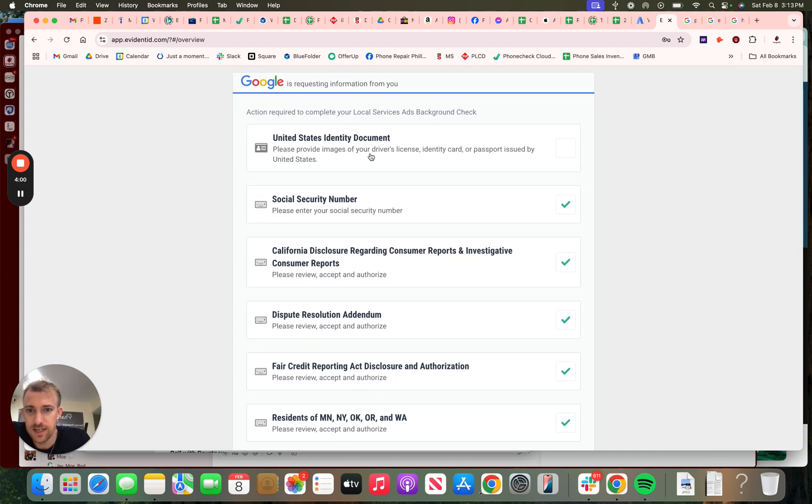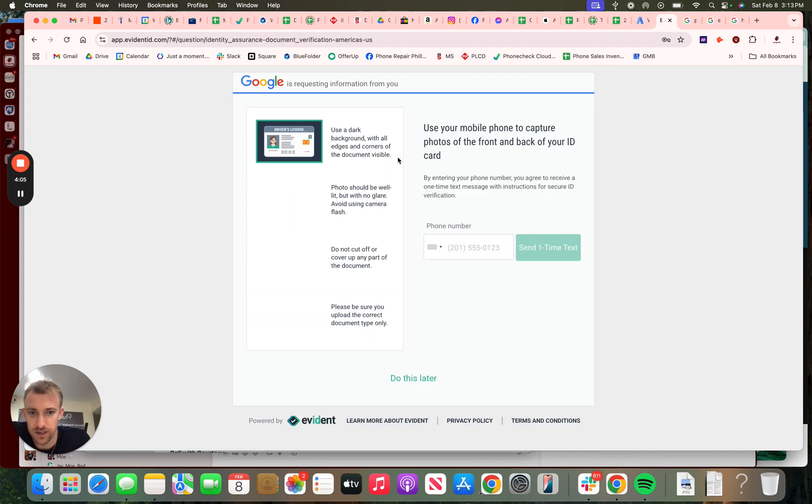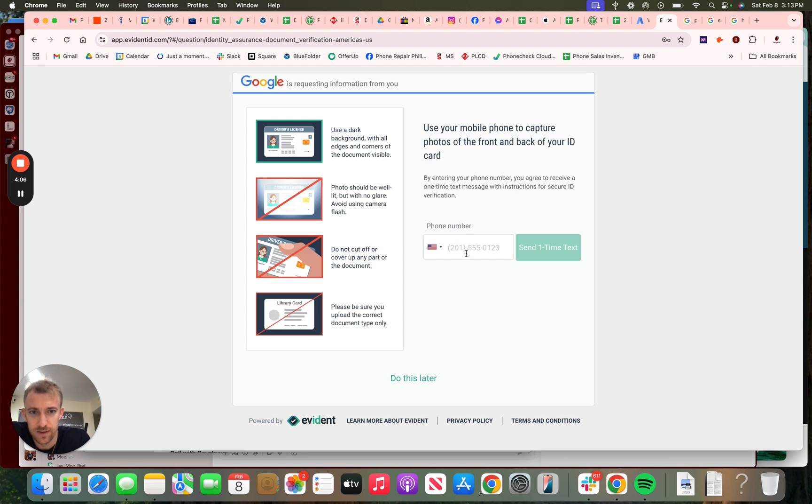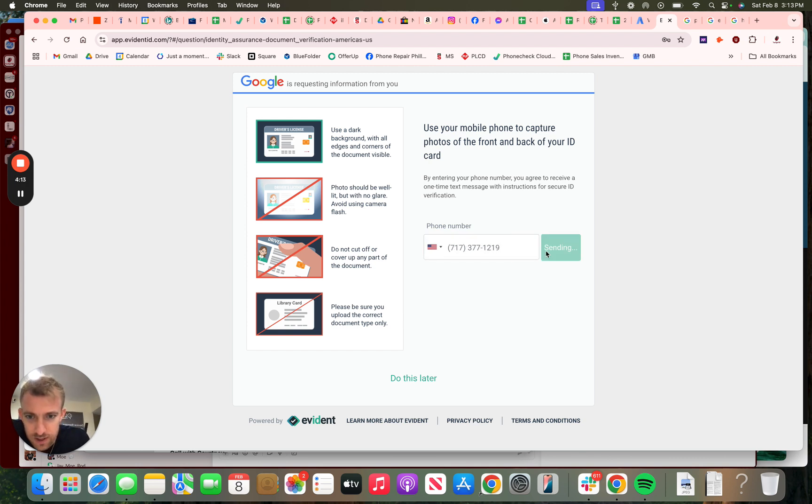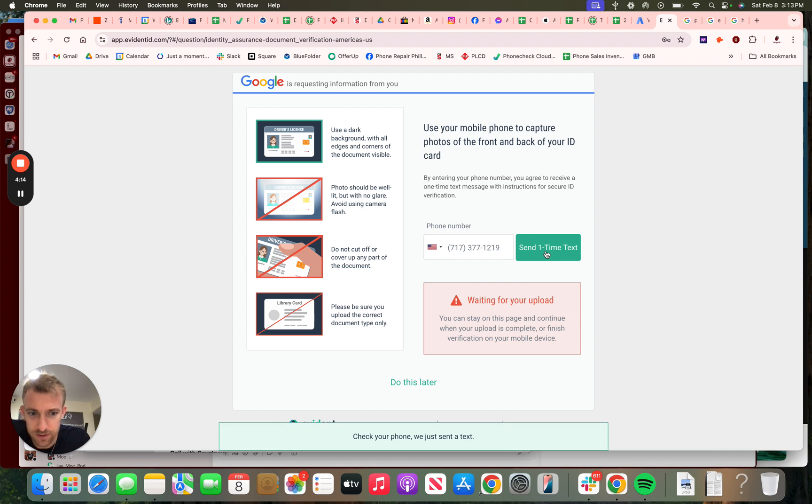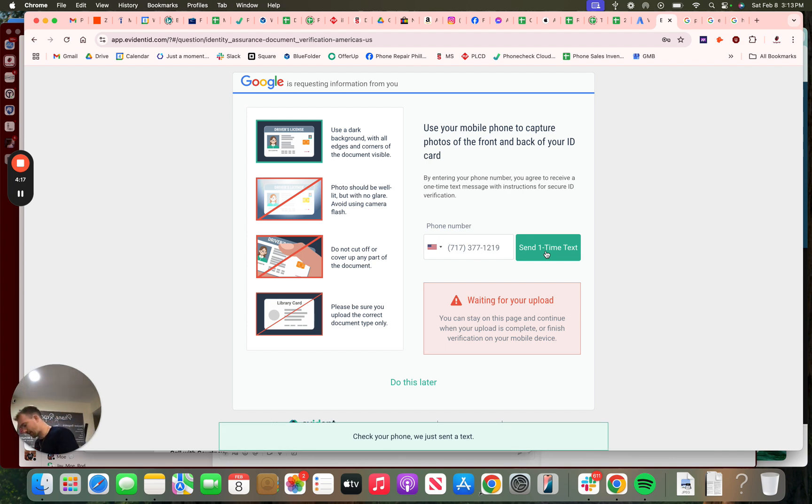U.S. identity document. So you can upload your driver's license, identity card, or passport. You can click that here. Use the phone number. Okay, 773-77. It'll text you something to upload this. So I'm going to get it out of my phone.